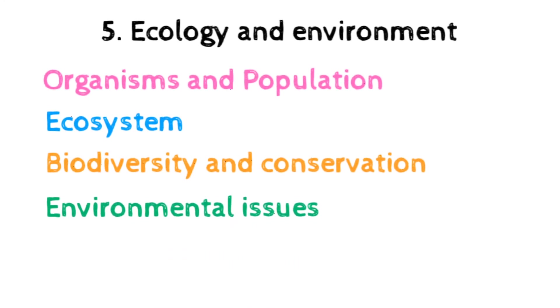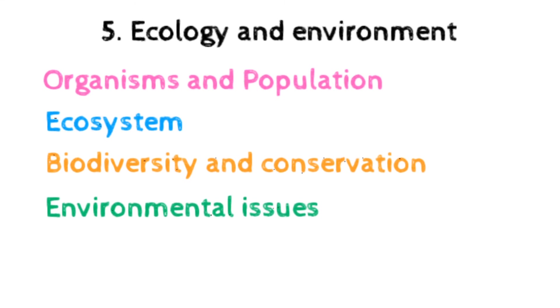The last topic is environmental issues, which includes air pollution, water pollution, and their control, agrochemicals and their effects, solid waste management, greenhouse effect, global warming, ozone depletion, deforestation, etc.